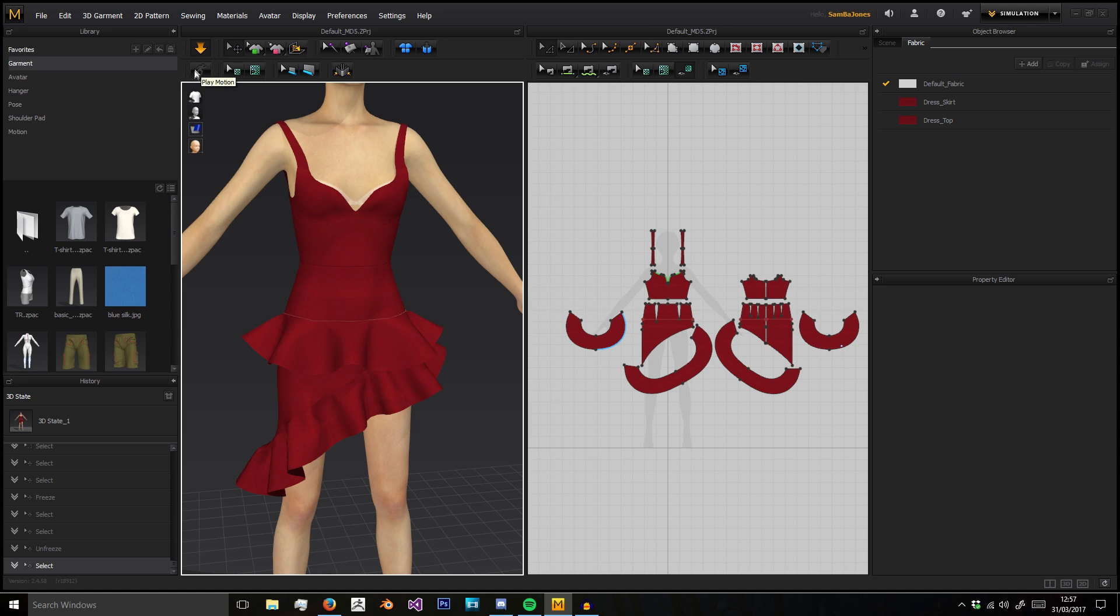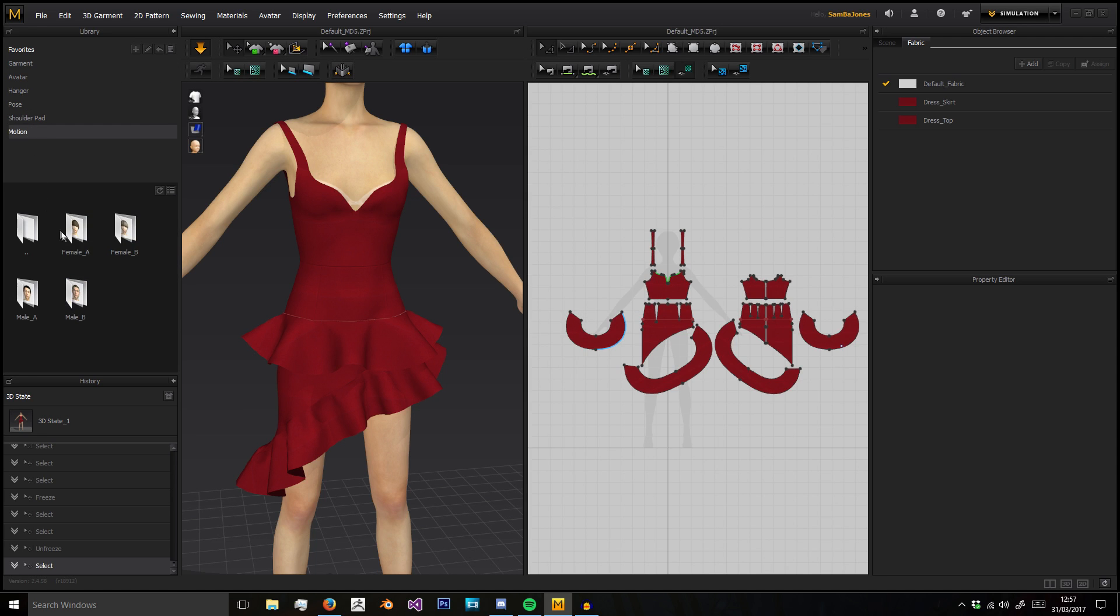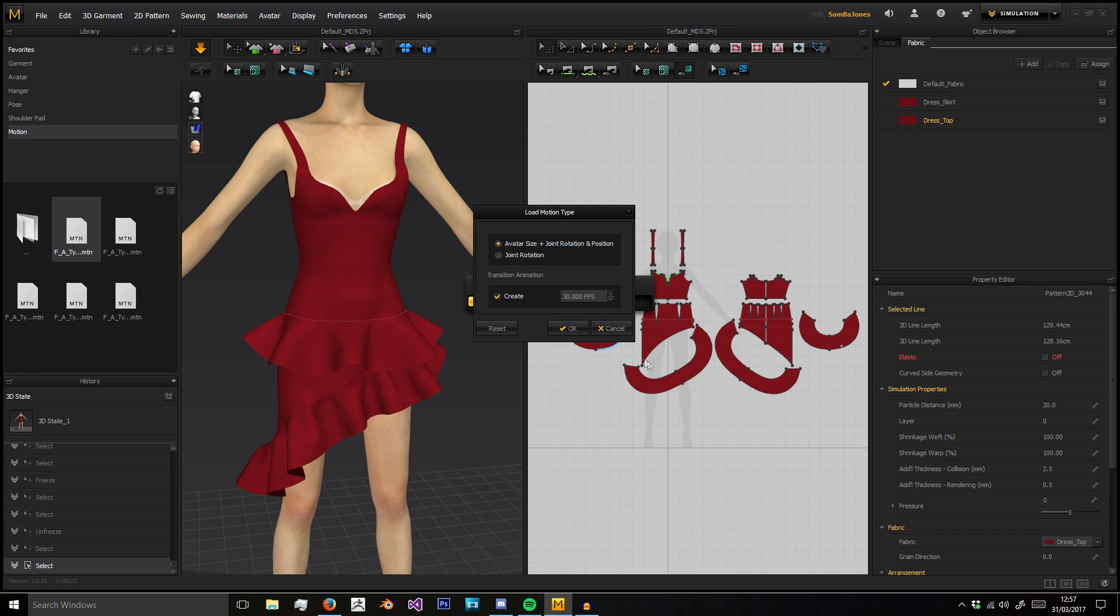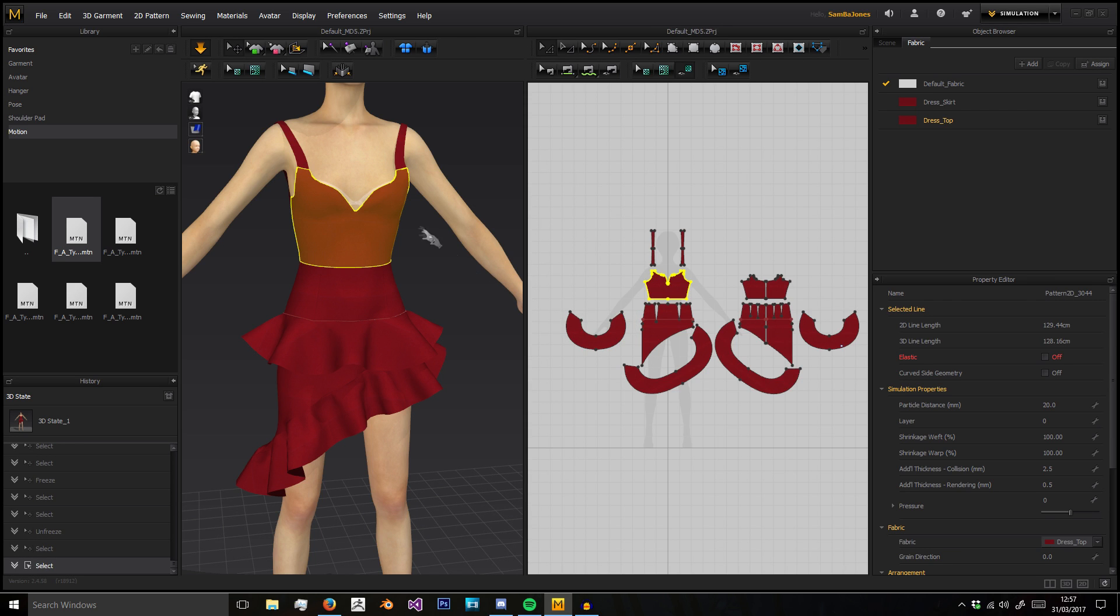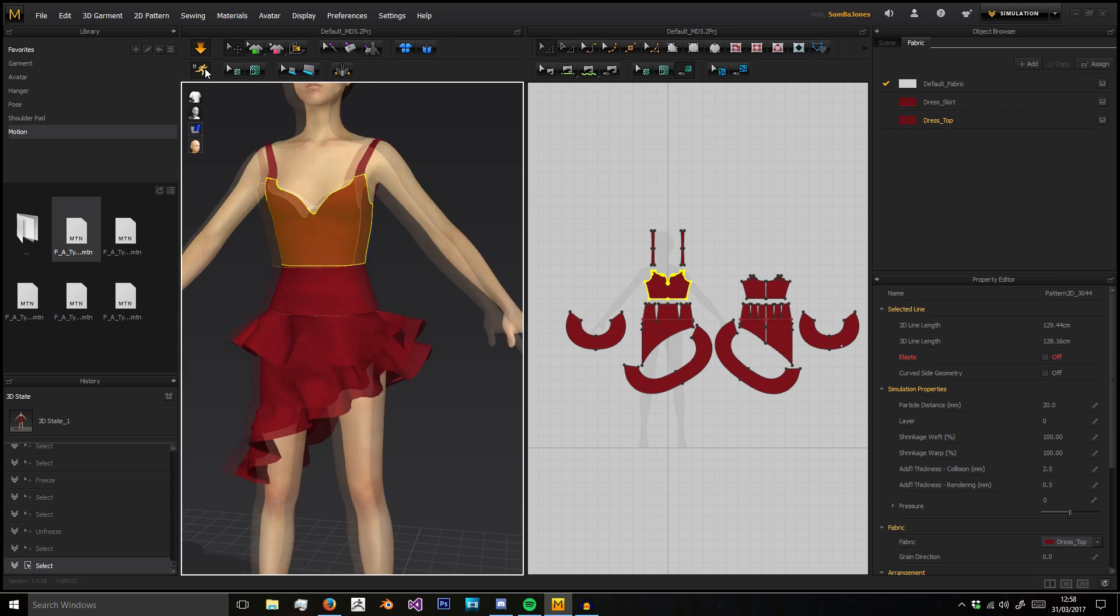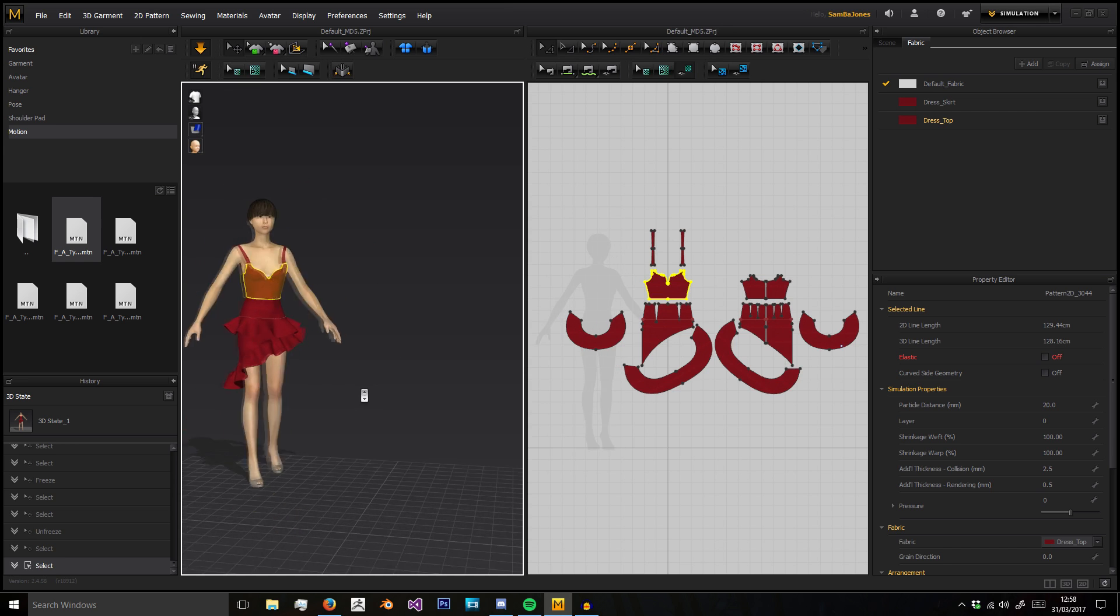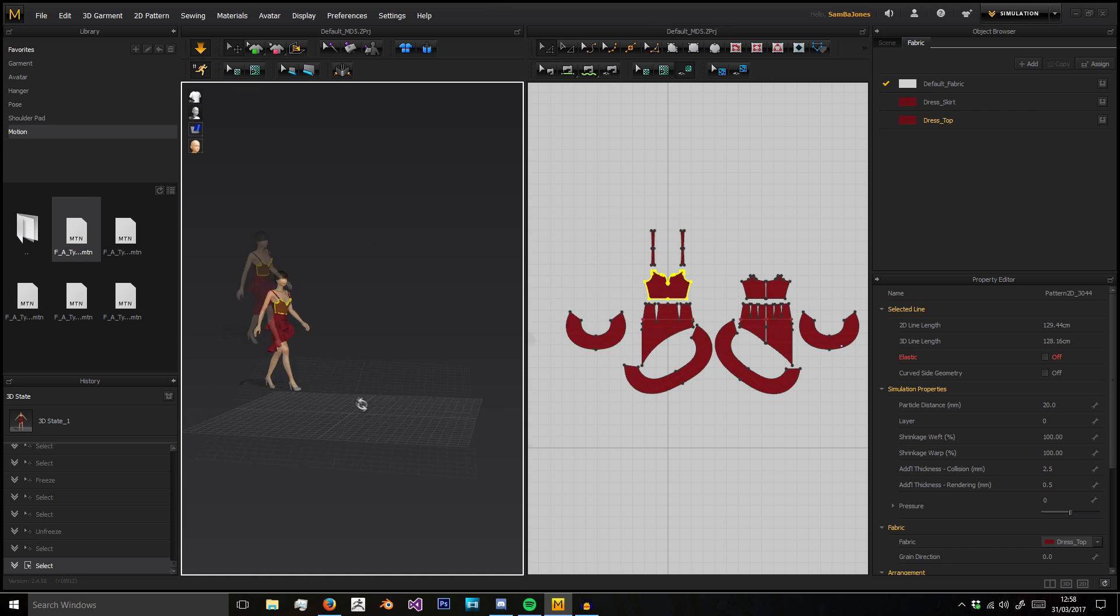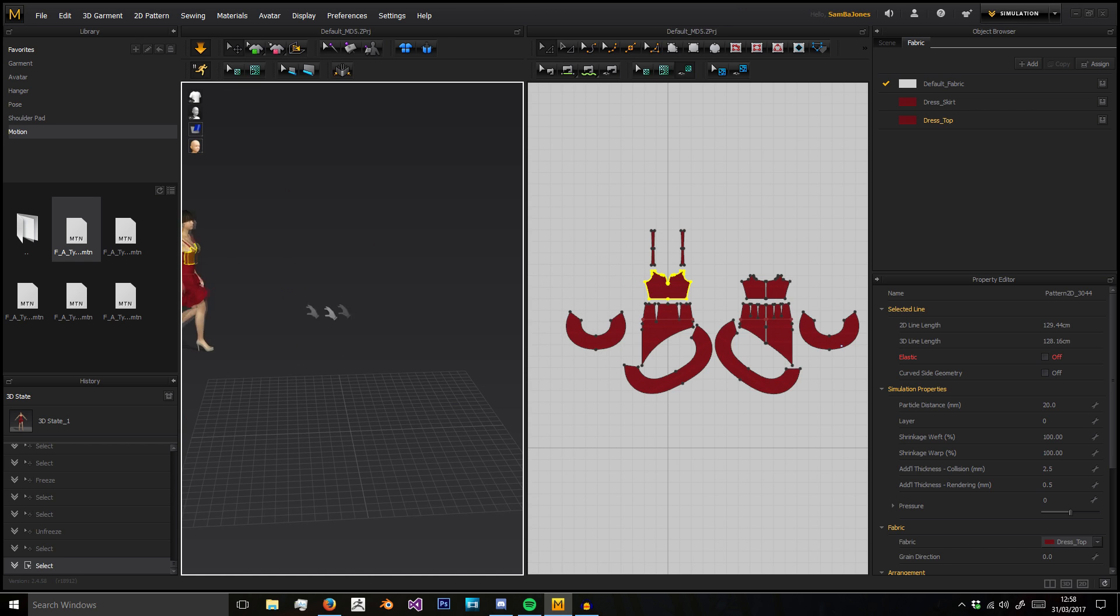This button here is for playing a motion. I showed you to drag a motion on we just go to motion drag it on and now when I click this running man here it turns on the motion animation.